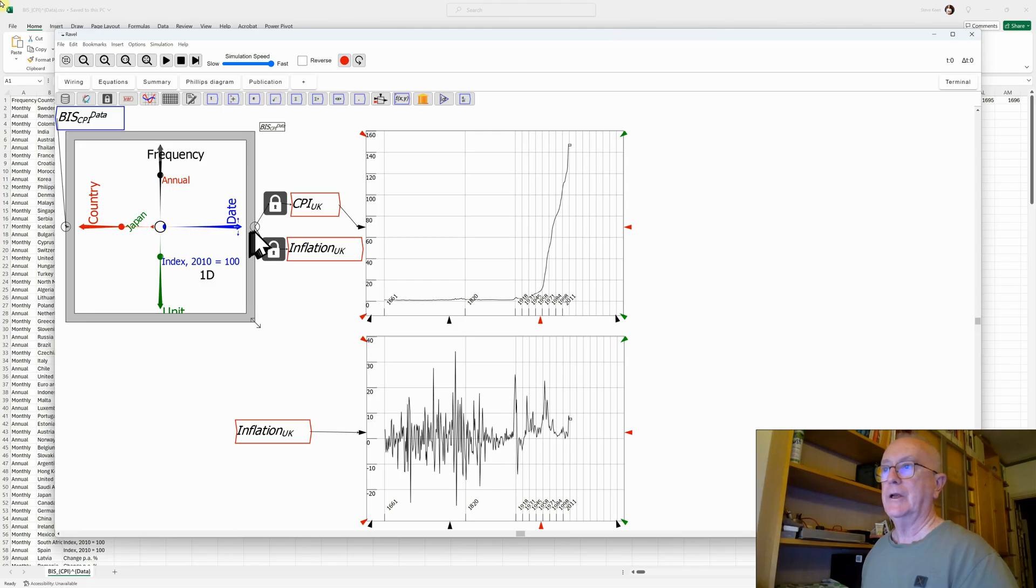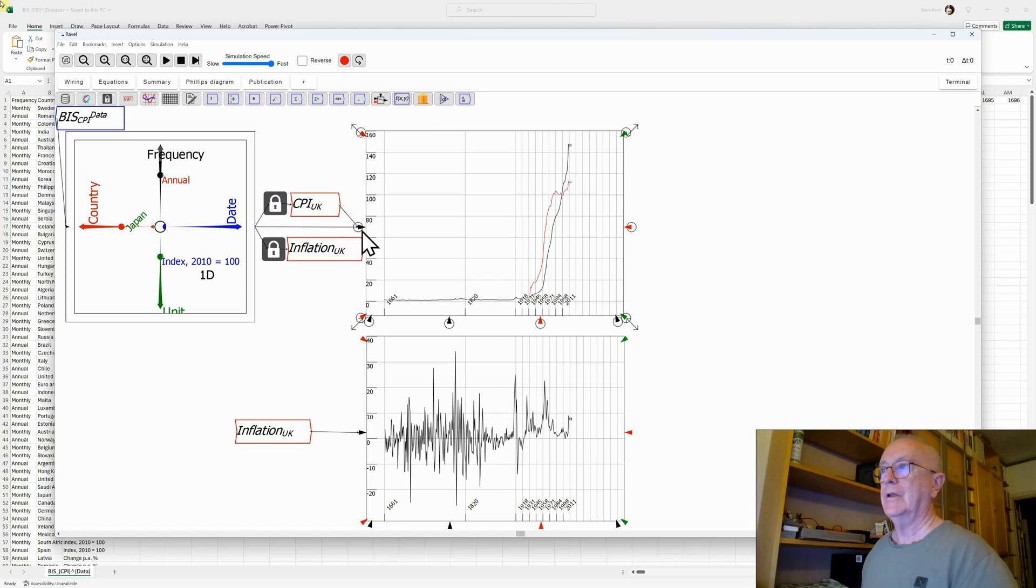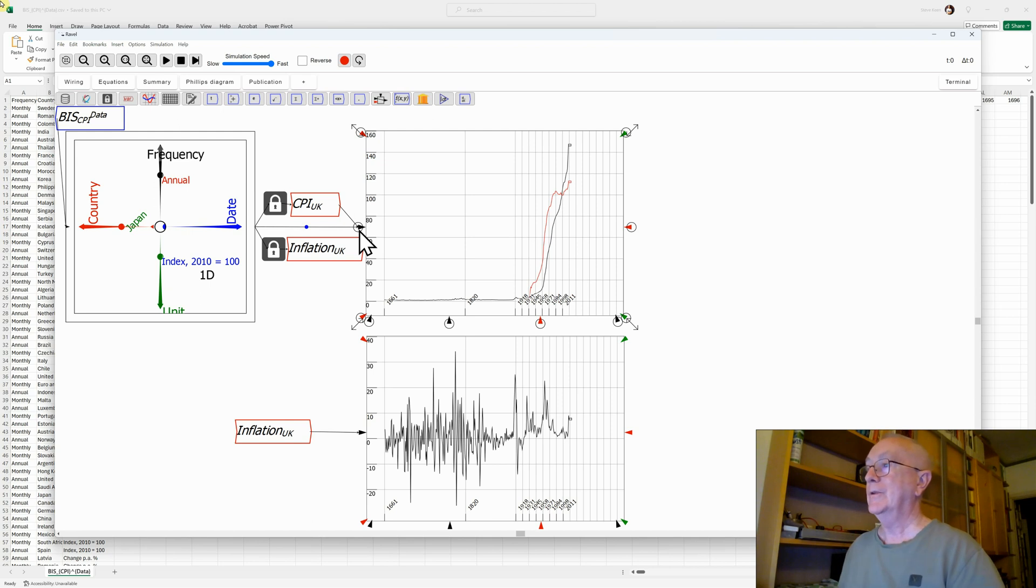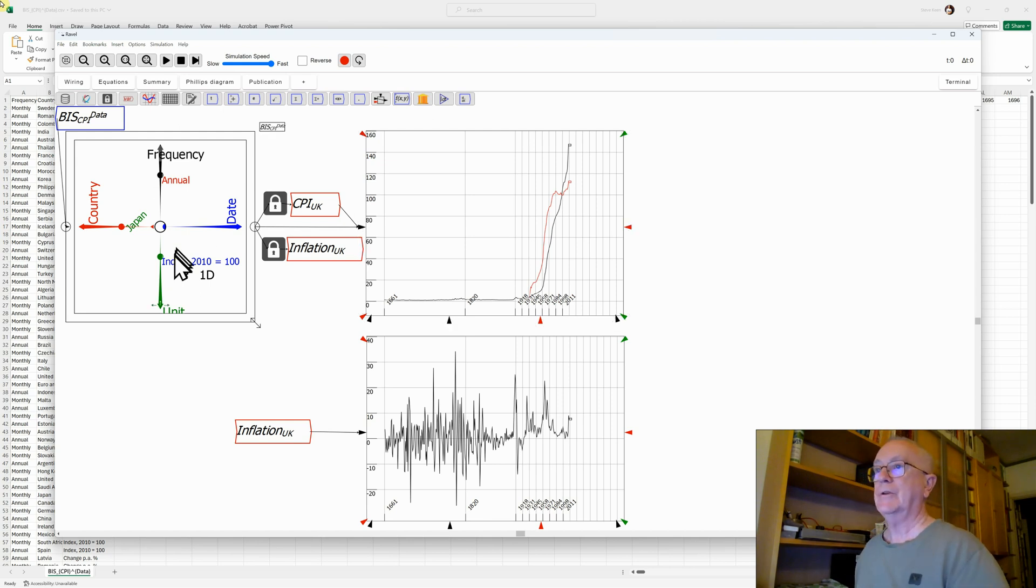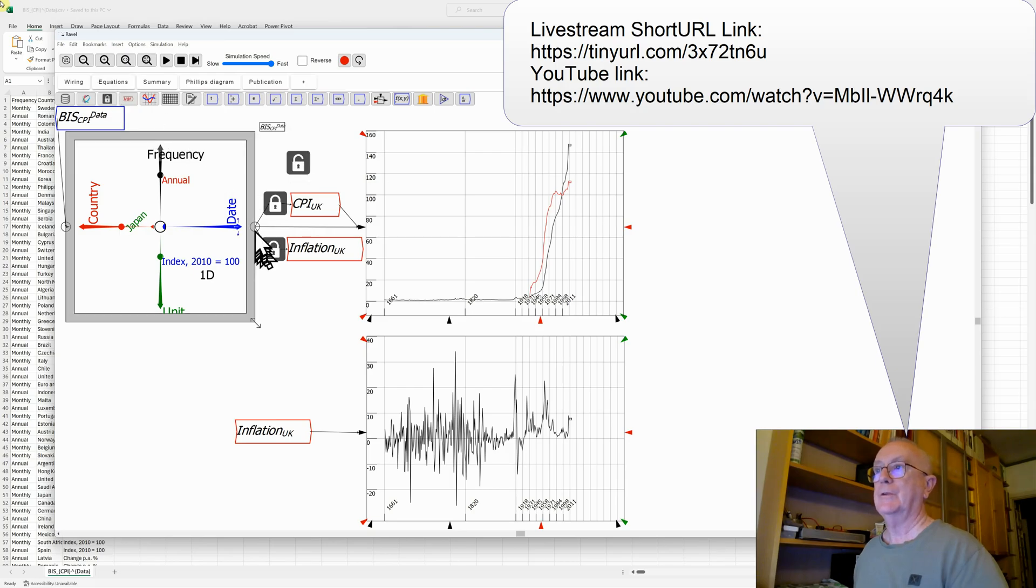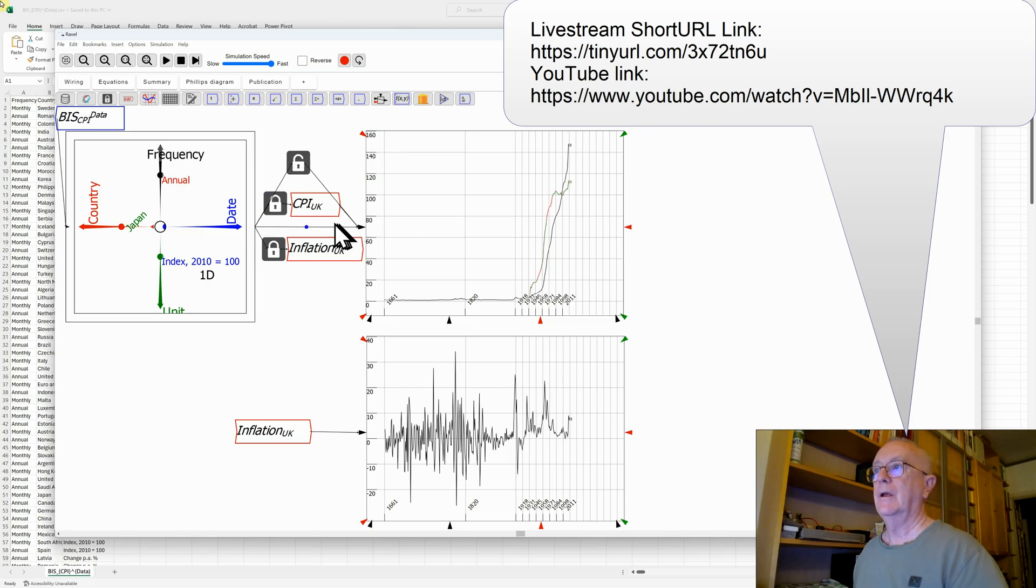I can now also connect that data to here, and then I've got the Japanese inflation rate, which was actually higher than the UK inflation rate. Let's just take a look at the inflation as well. I need to put a lock in there to make that possible, so I'll just do that quickly.